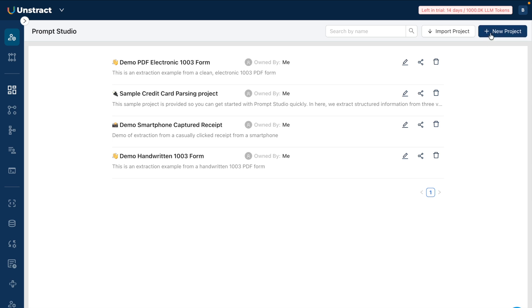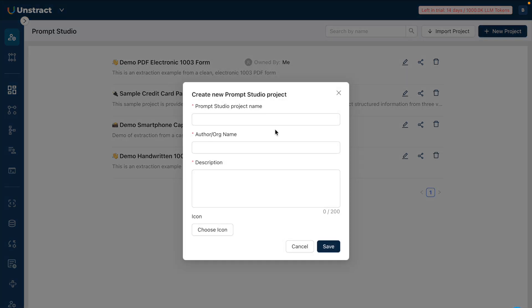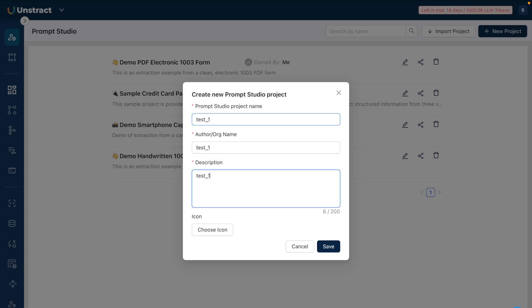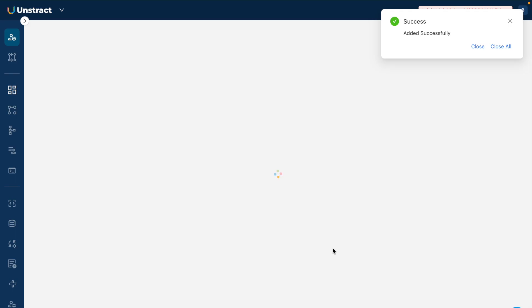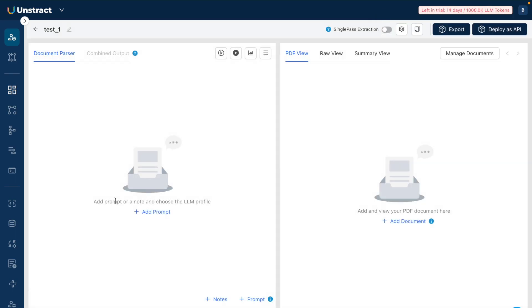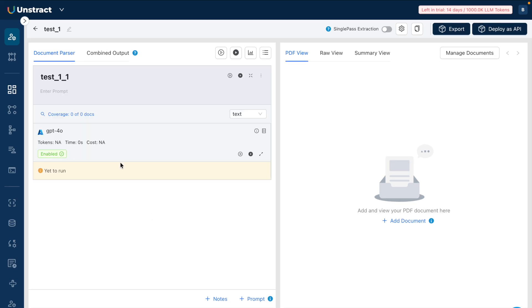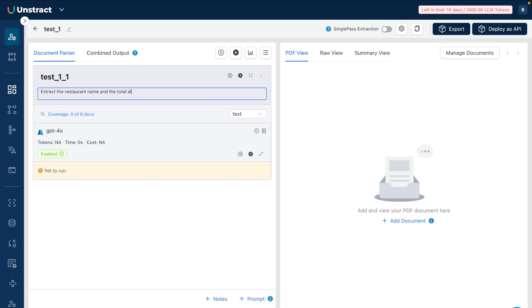Let me show you this entire example. I'll click on 'New Project,' give it 'test_1,' and click on 'Save.' Now here it says add prompt or a note and choose the LLM profile. I'll click on 'Add Prompt' and extract the restaurant name and the total along with the date - that is all that I mentioned here.